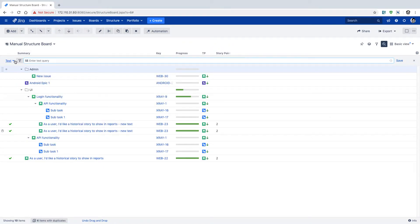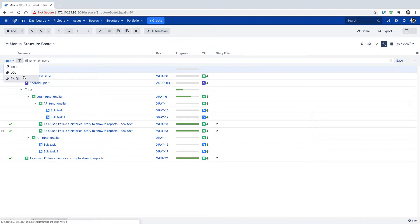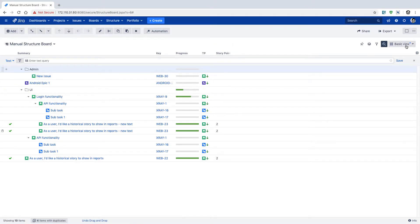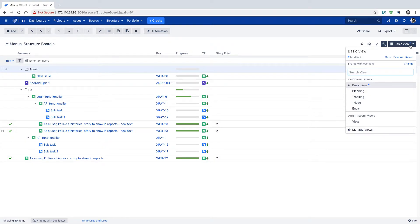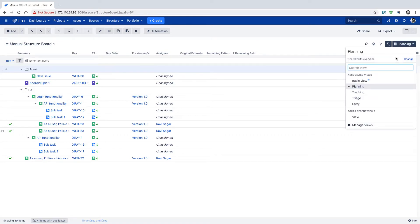Apart from text search, you can also use JQL that you are familiar with. There is also an option to use structure JQL, which has its own features for finding information. Additionally, there is the option to look at different views. Right now we are looking at the basic view of the structure board, but structure comes with different views as a way to display additional fields.